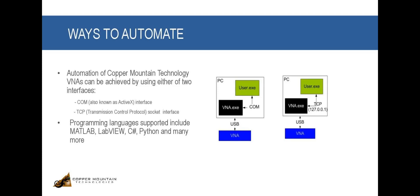Automation of Copper Mountain Technology's VNAs can be achieved by either of two interfaces: COM and TCP socket interface.